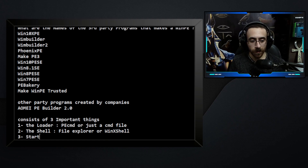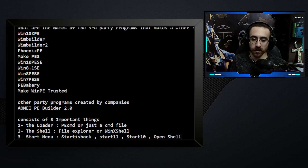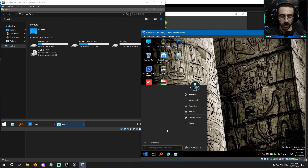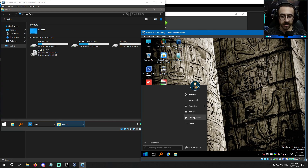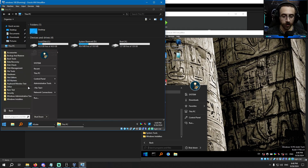Number three: the start menu. It could be Start Is Back, Start 11, Start 10, Open Shell, or others. For example, in some WinPEs the start menu is Start Is Back. In another it could be Classic Shell — a different program. They all provide a start menu. The normal Windows 10 start menu doesn't work in a WinPE, so an alternative must be used.